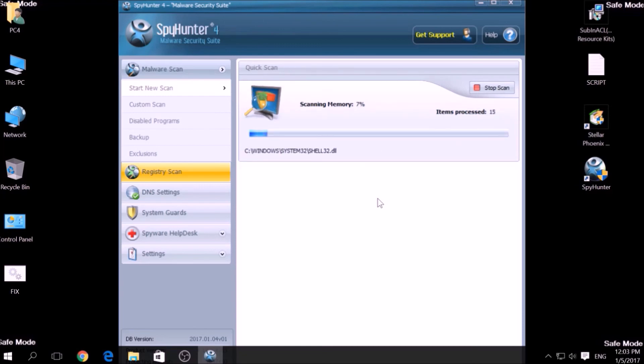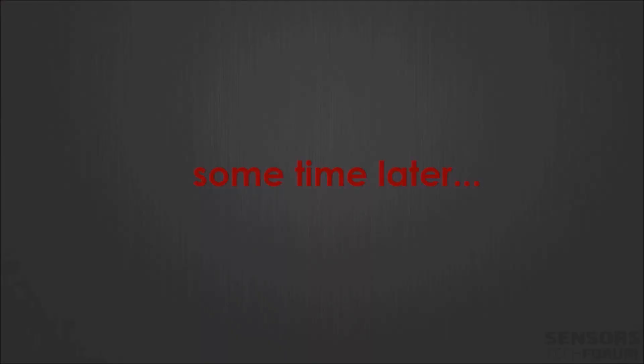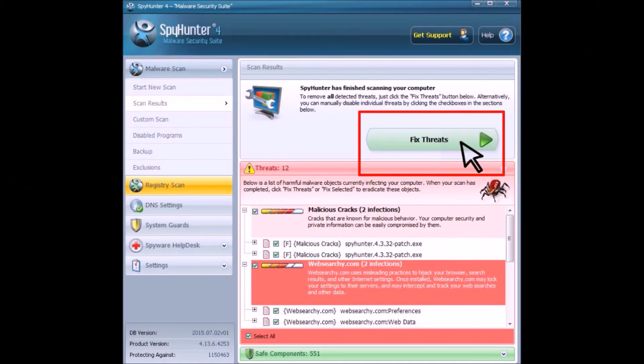A couple of minutes later, after the scan has been completed, you can eliminate all malicious files that have been detected by clicking on the Fix Threats button.